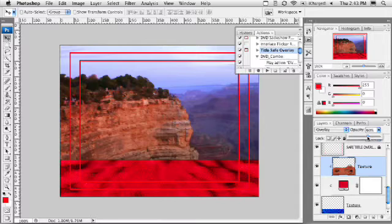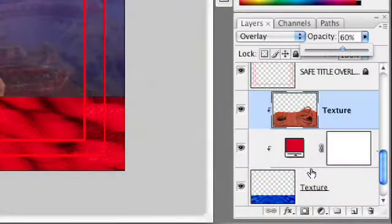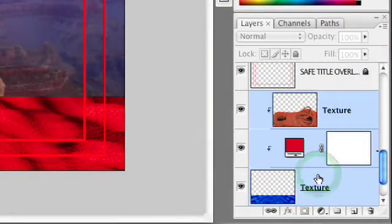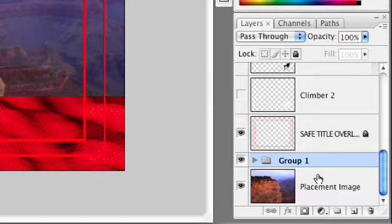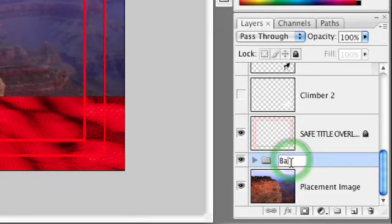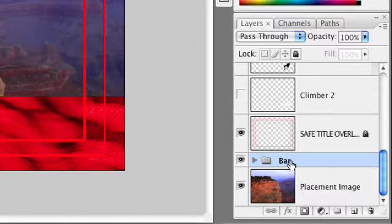You can see we've generated our own custom texture and it works very well. To make things easier, we're going to go ahead and group the bar into a single layer. To do that, select all your layers — just Shift-click and then press Command or Control-G and you'll see that it gets put into a single group. We can name that 'Bar.'